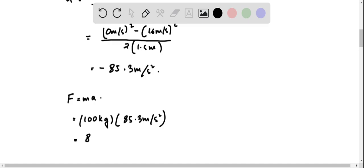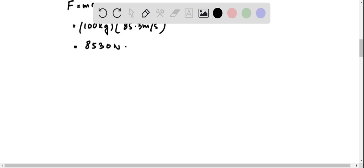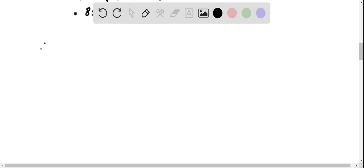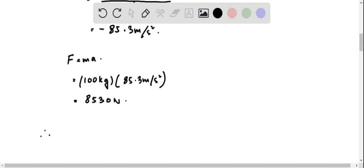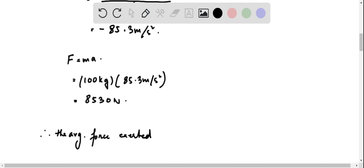That is equal to 8530 Newton. Therefore, the average force exerted on the wall is 8530 Newton.